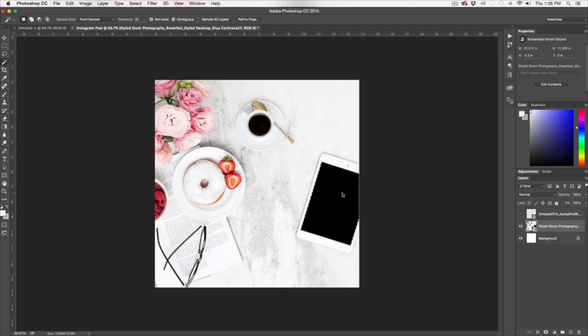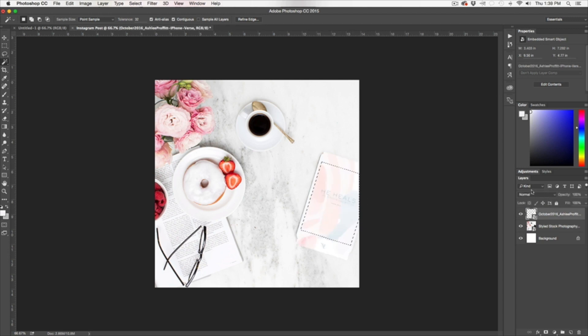And then I'm going to select with my magic wand, so I'm going to click the W tool, or go over here in your tools palette, over here on the left of the screen, and click Magic Wand tool. And I'm going to click in the center of that iPad, and what it's going to do is select all of that black. Then I'm going to go back over here to my Layers palette, and I'm going to select my image.